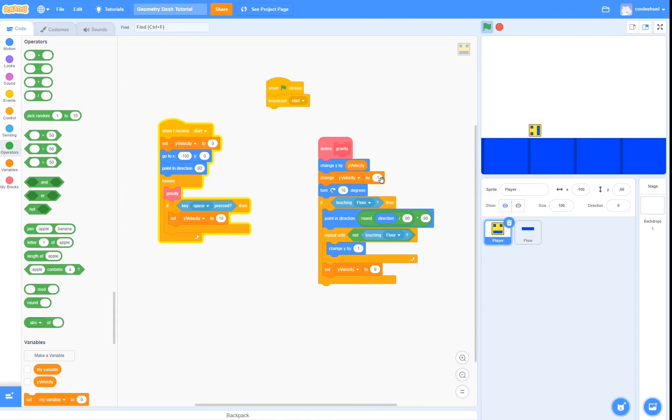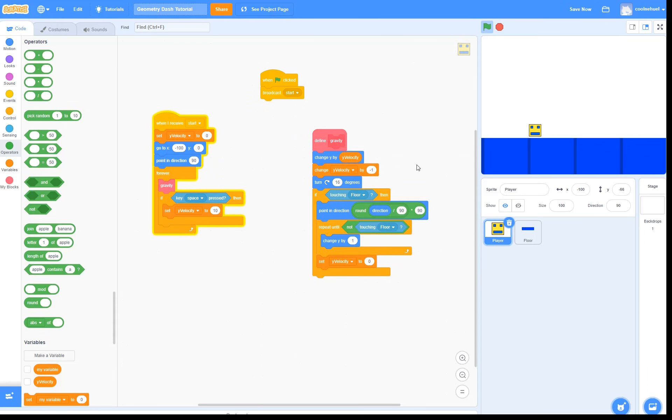And of course, play around with the numbers, like the gravity, how fast it turns, and how high it can jump. The values I would recommend is minus 2.81 for the gravity, 16 for the turning, and 20 for the jump force.